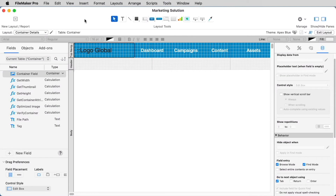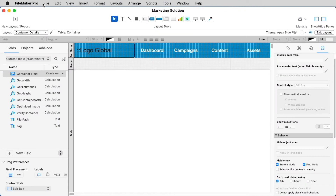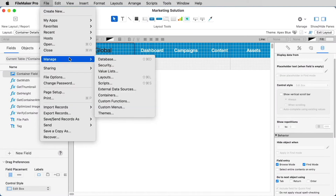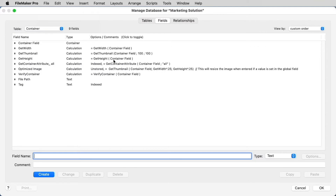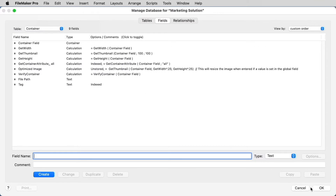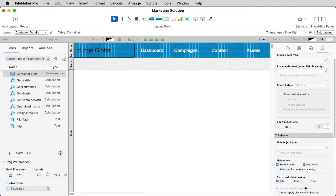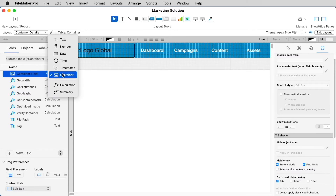Like other field types, you can add container fields to your tables either under the Manage Database dialog, or even if you're in Table View, or using the Field Picker. Creating a container field is just like creating any other field, but you'll need to select Container as the data type.